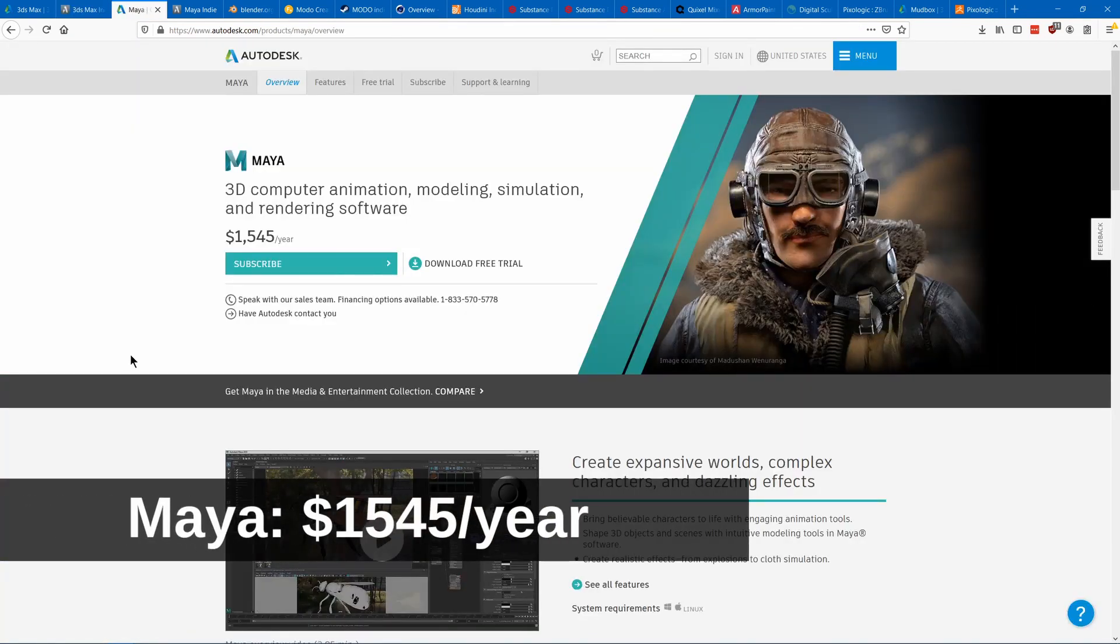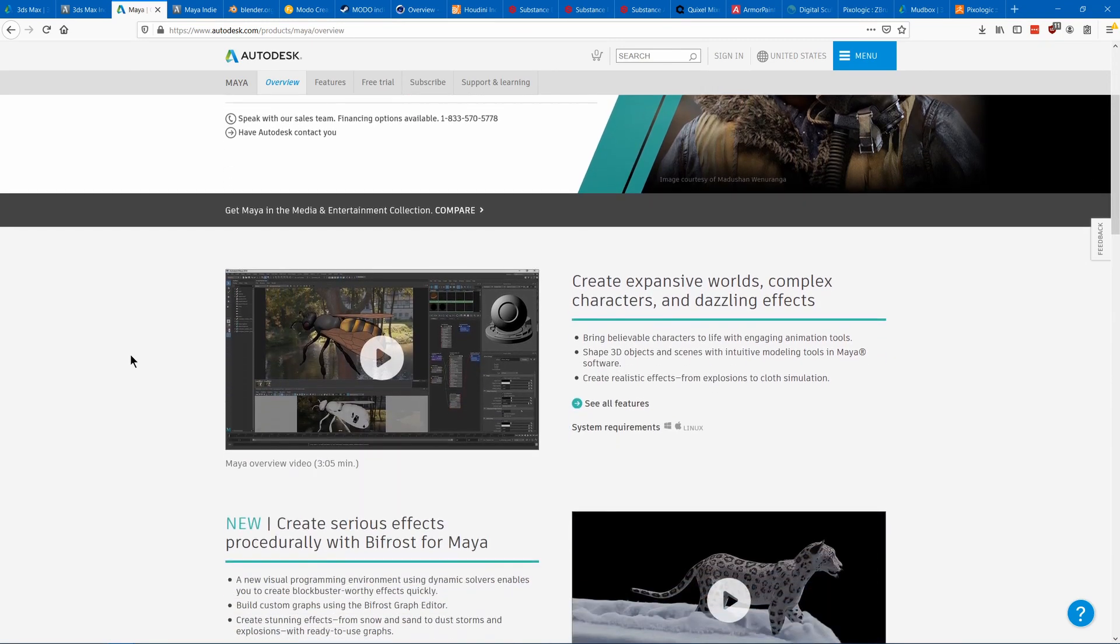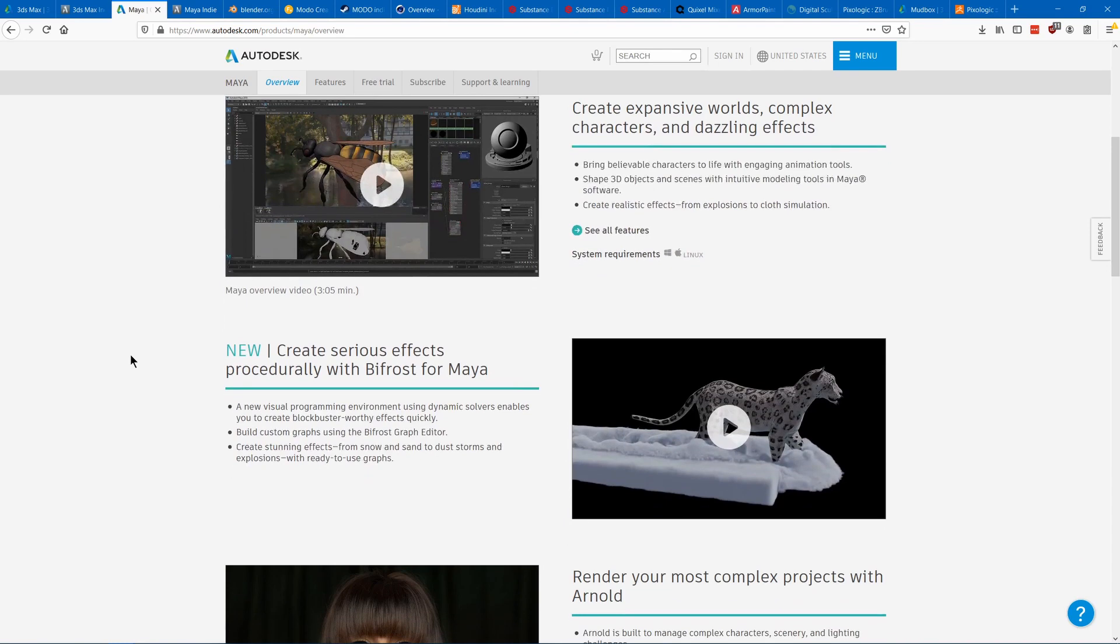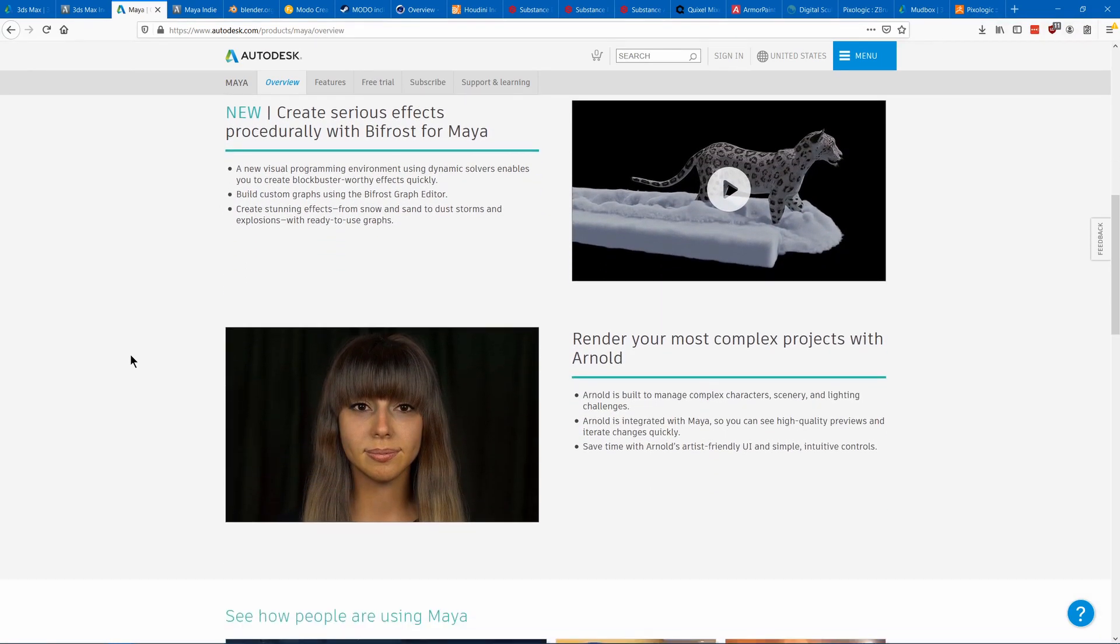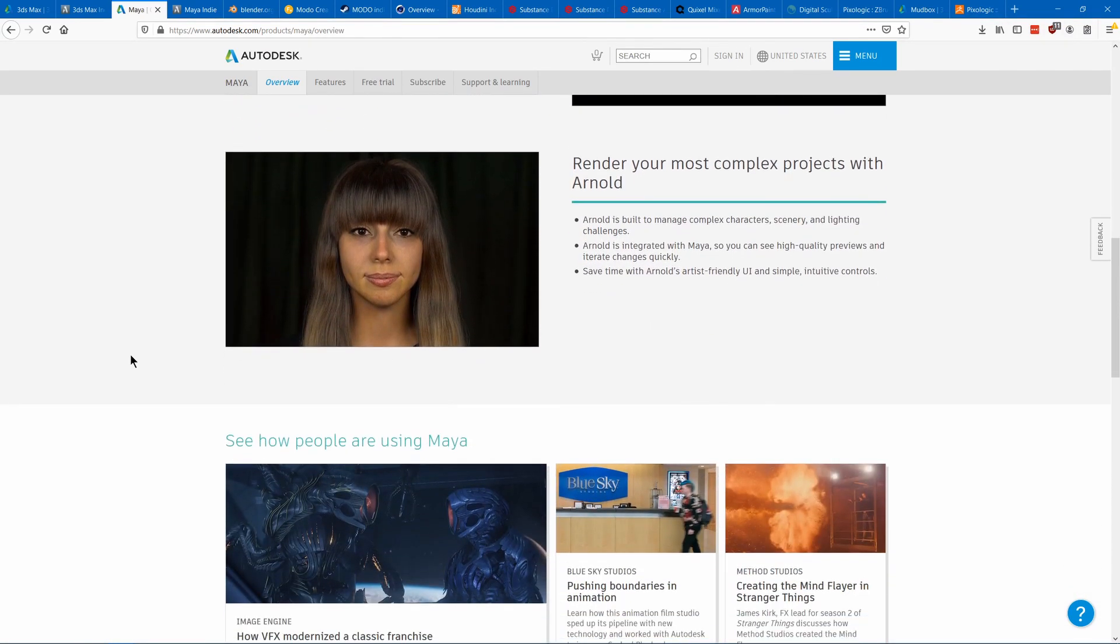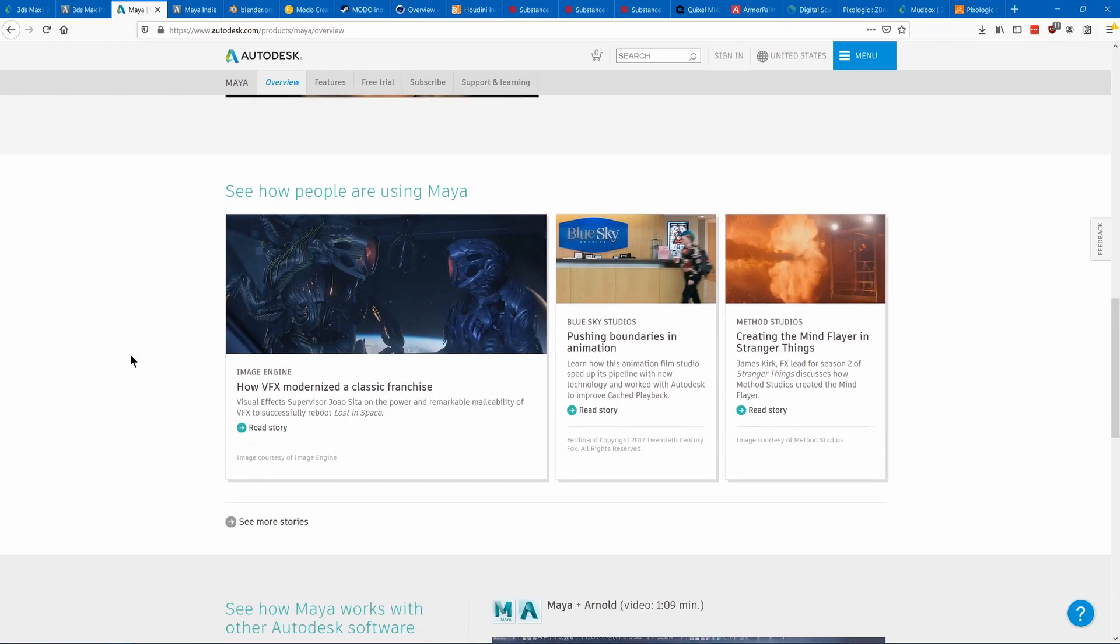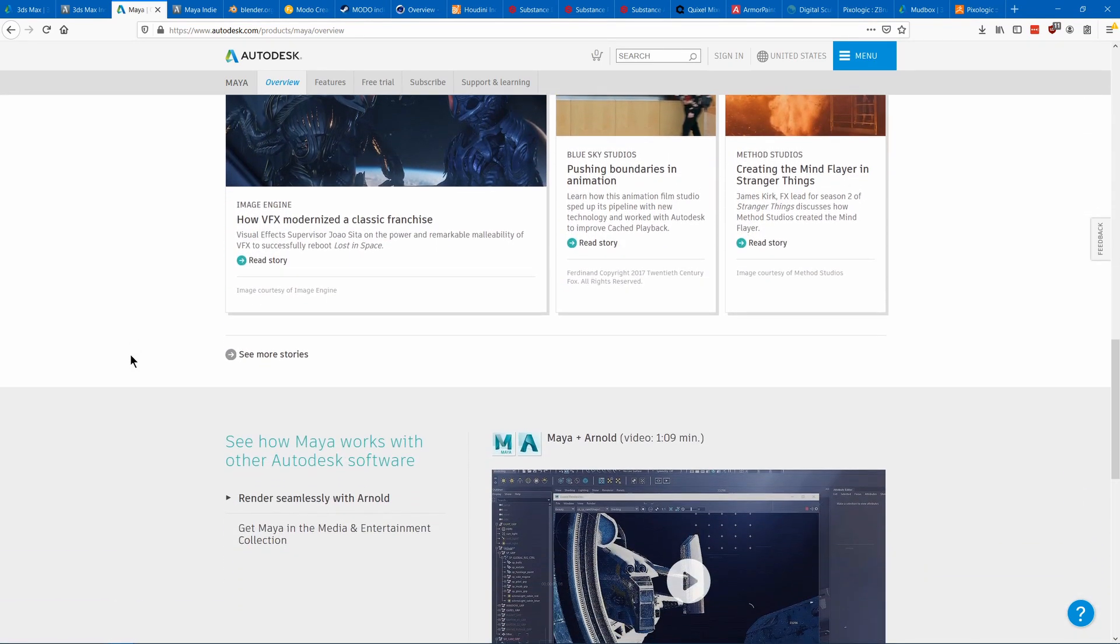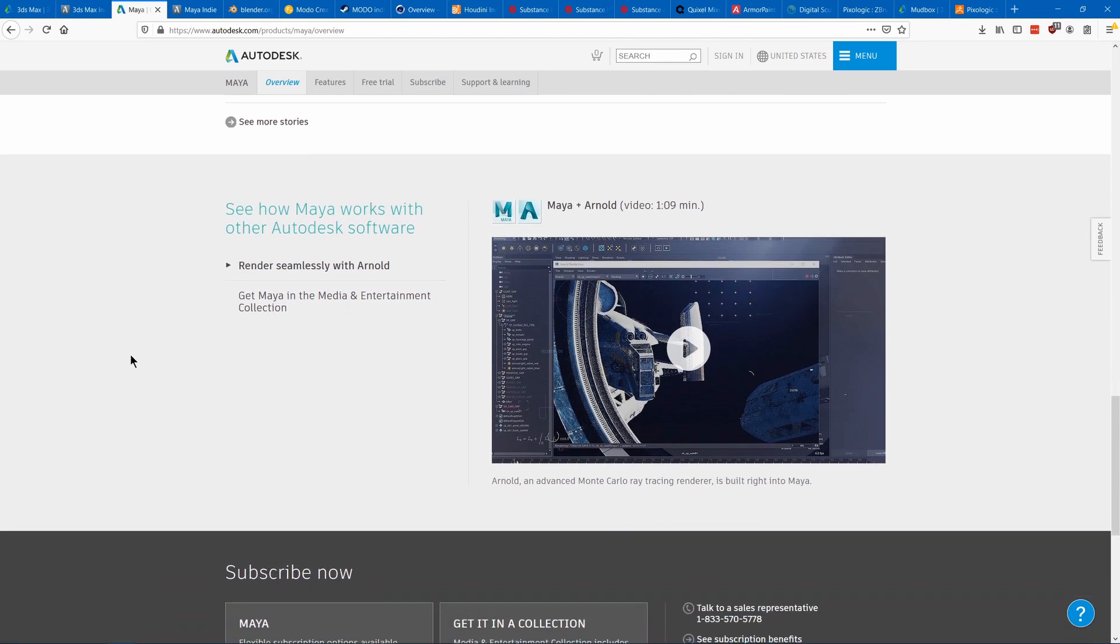Autodesk makes another 3D modeling program called Maya, which is the most popular 3D modeling program in AAA game dev. Its main advantage over similar software is that it's really good at rigging and animation, which is why a lot of AAA companies use it because their animators and riggers like it.